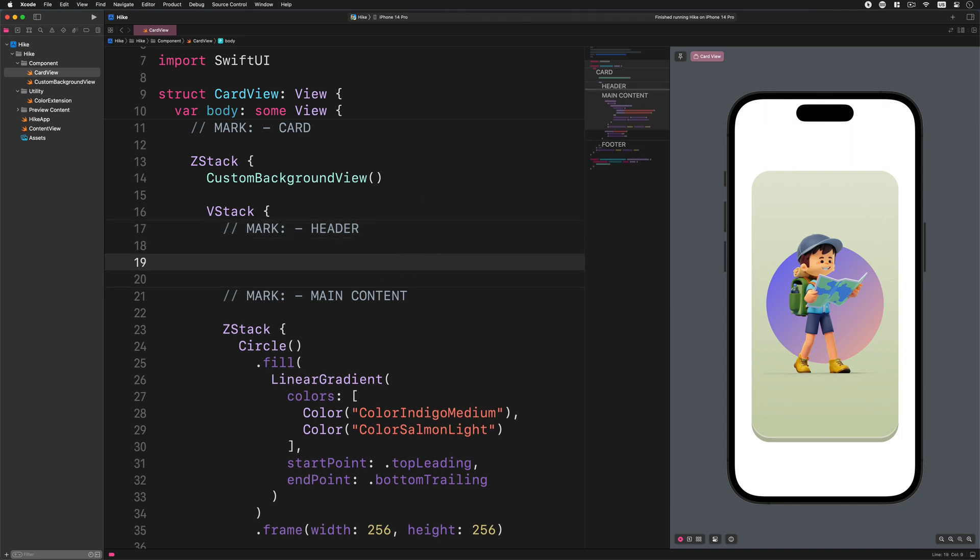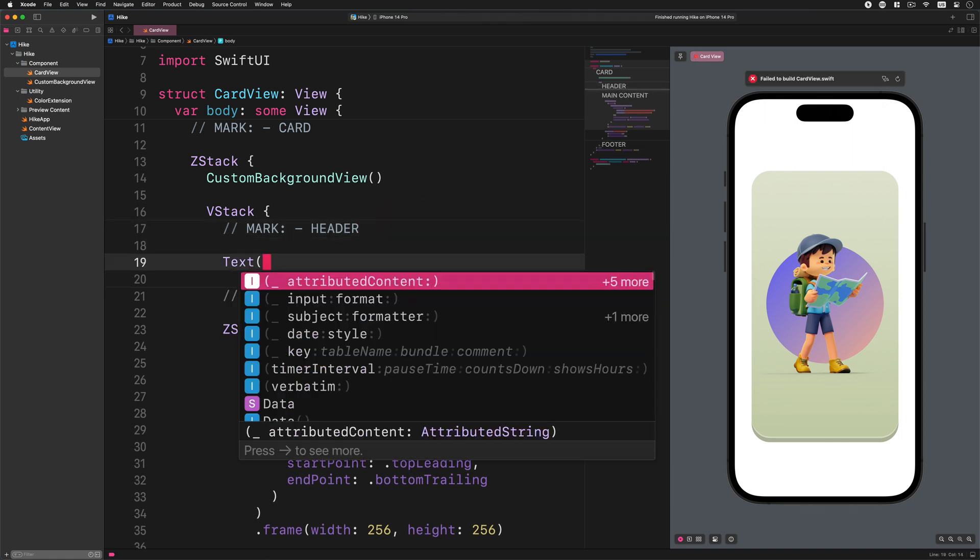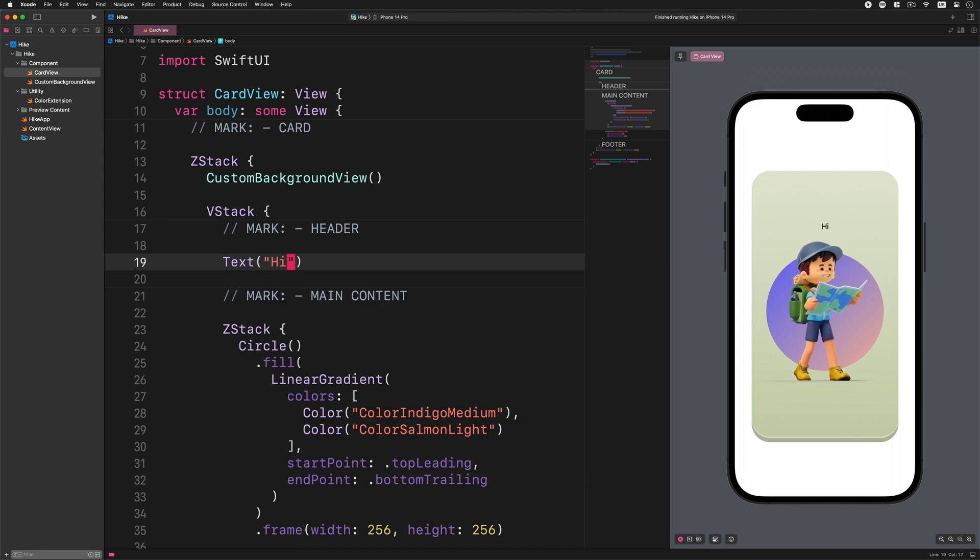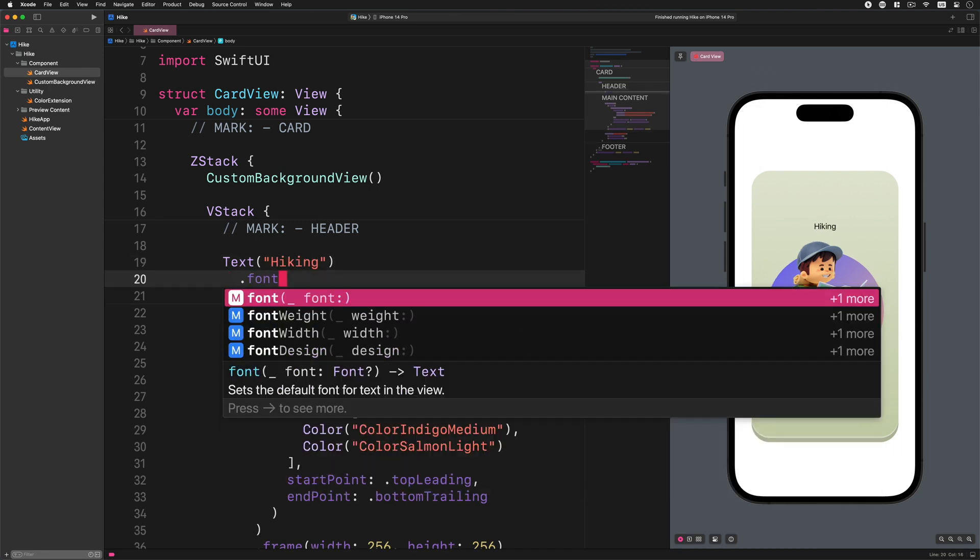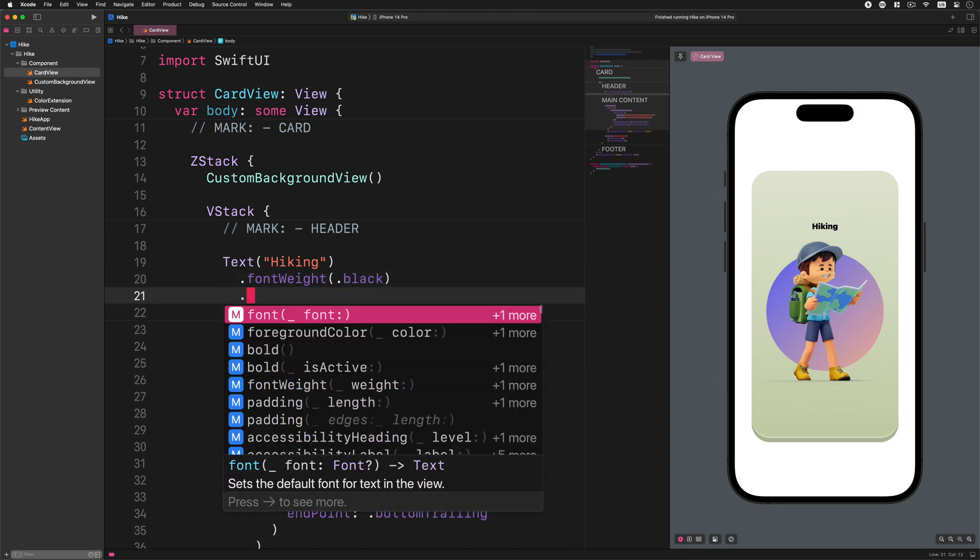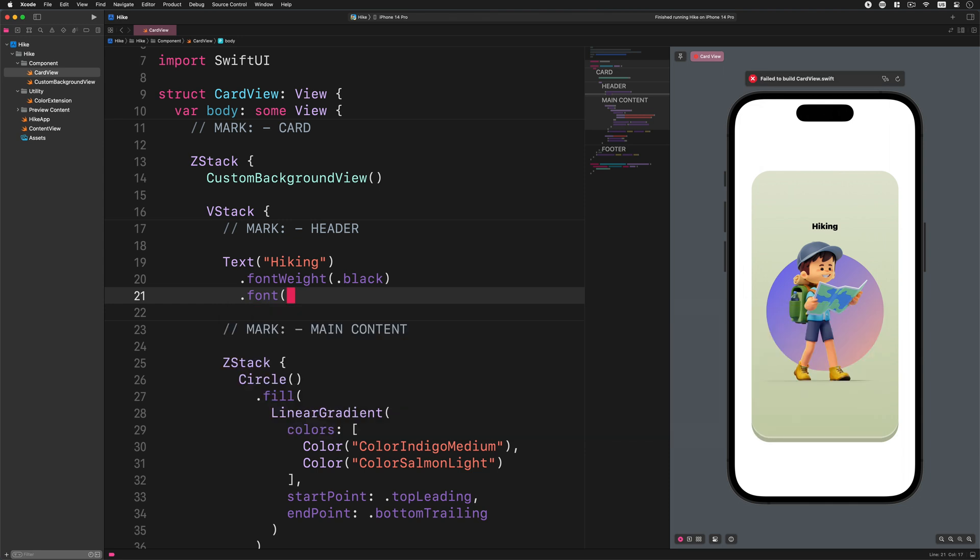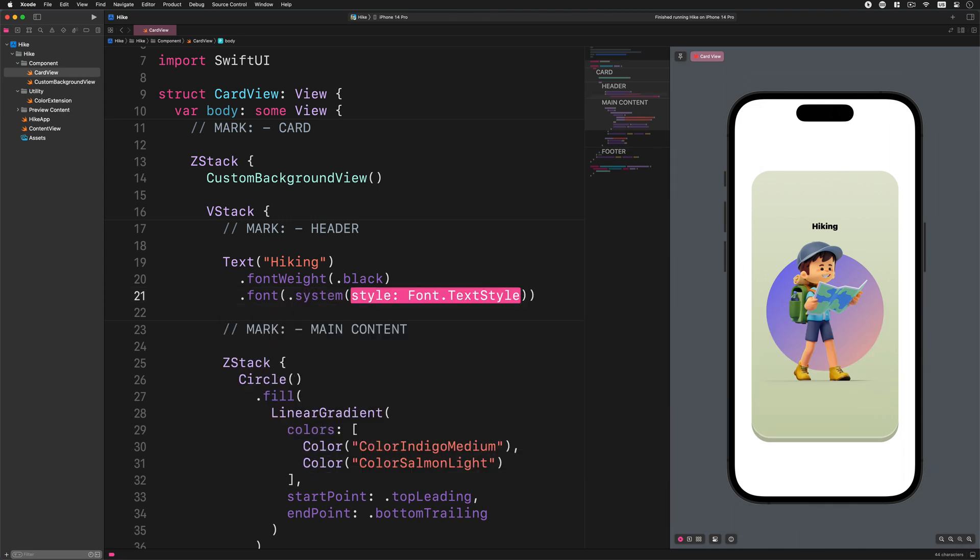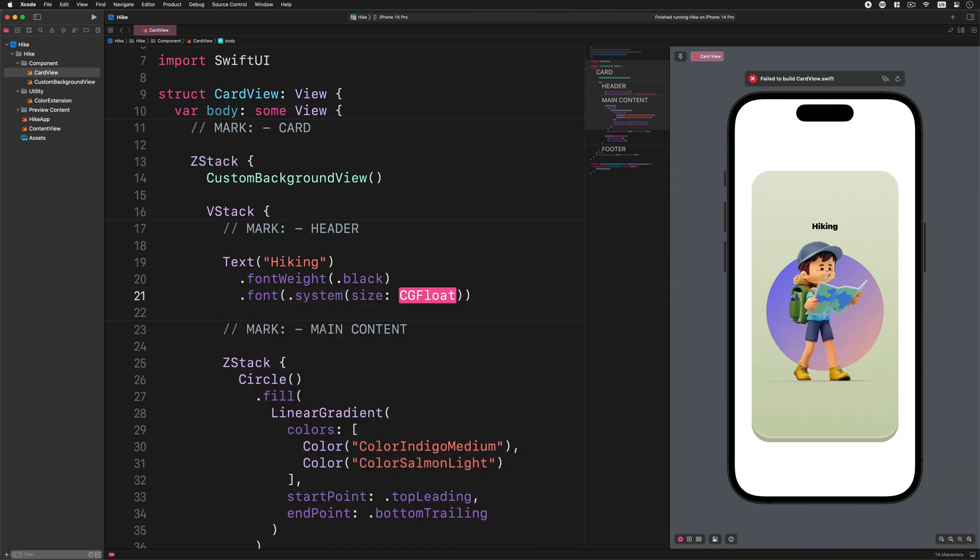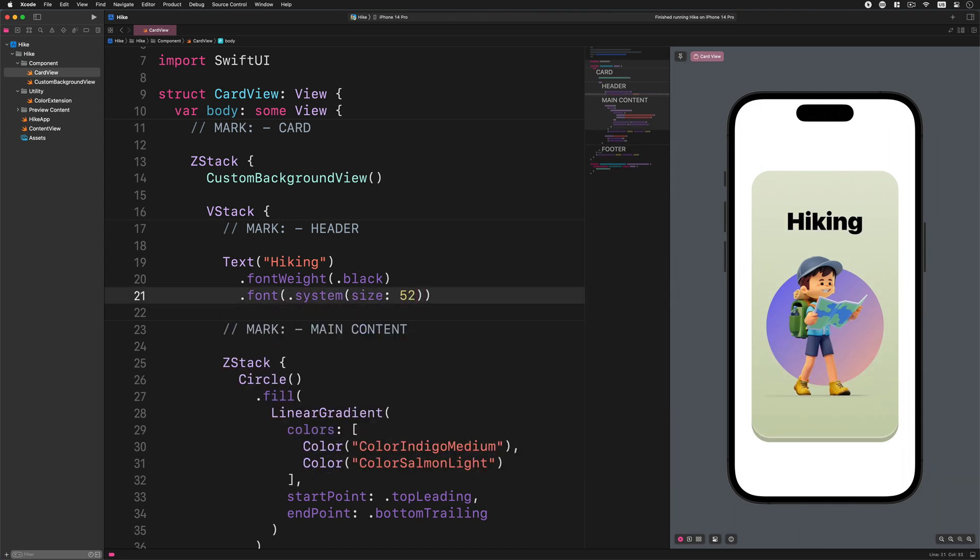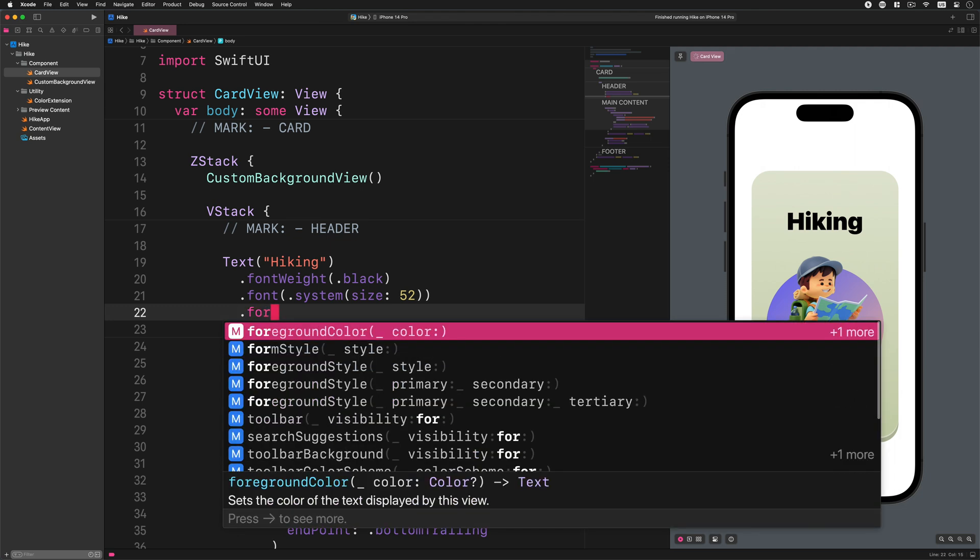Let's start with creating a large header text. Enter this code: Text hiking, font weight black, font system size 52. With this code we created a large title for the card. Now let's add some styling to it. Add this new modifier to the text view: foreground style.